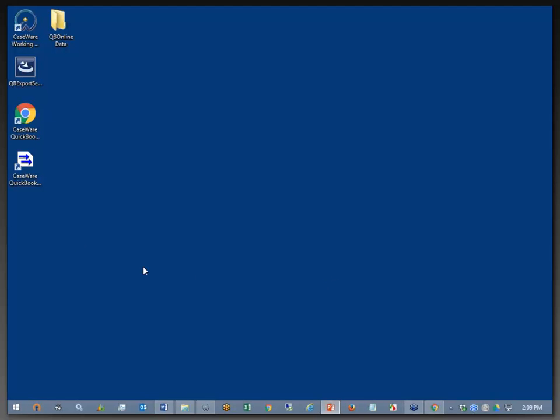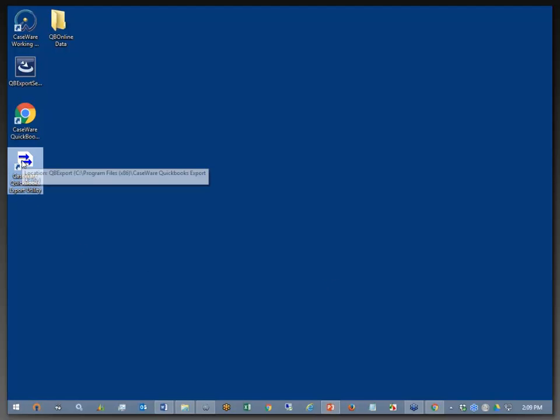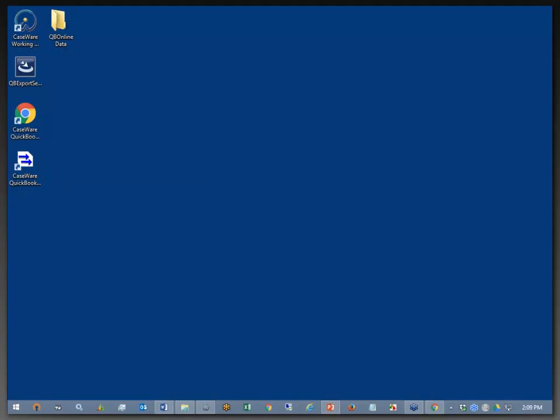Okay, so at this point, I now have the QuickBooks Export Utility installed on my computer, and I'm ready to run the utility.